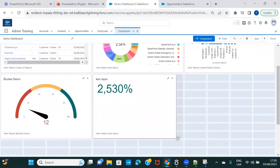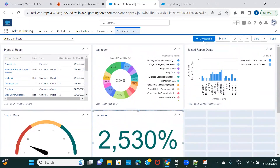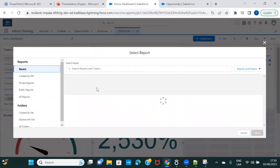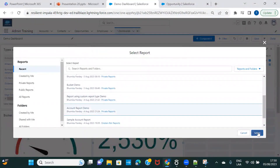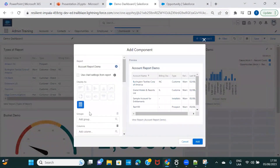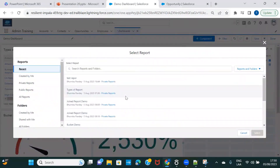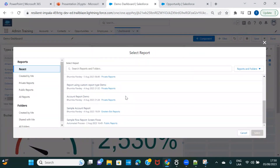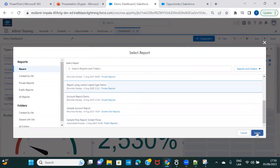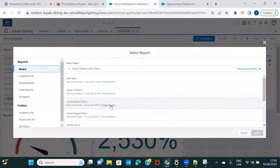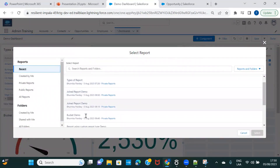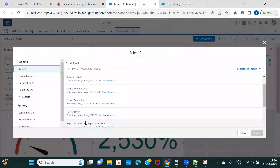Let me try adding a couple more reports. Some of these reports don't have a summary on the field so they won't work well as dashboard components. I'll just take the same report again to demonstrate the options available.